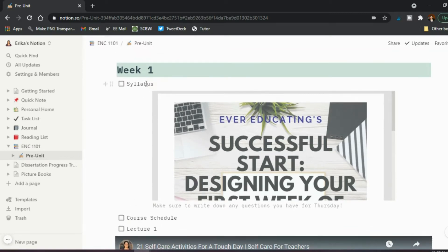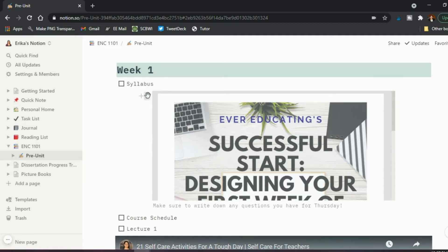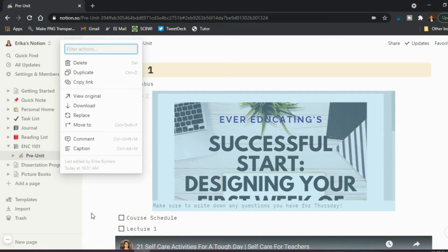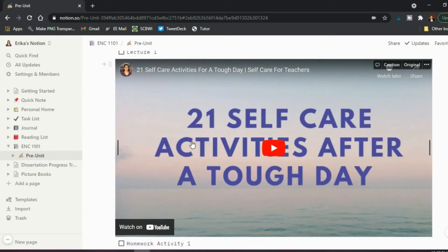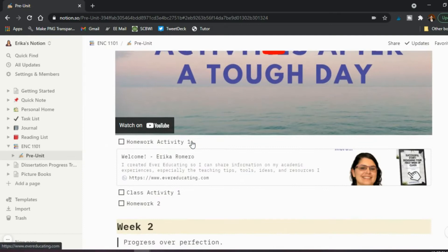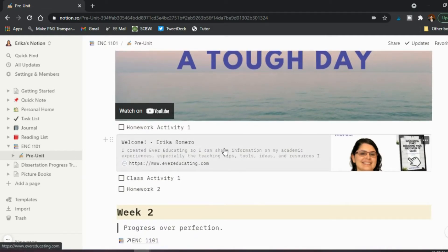But then afterward, you can also add a block that are different links. So in this case, I added a PDF. In scrolling down lecture one, maybe you have a video. So I added a video. So you can embed throughout. I embedded a website for the homework activity.